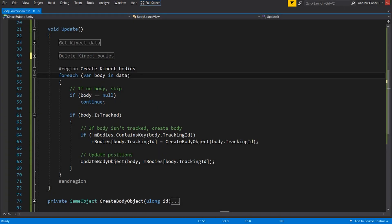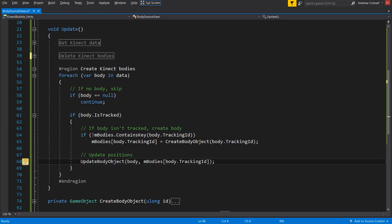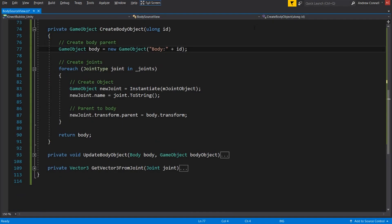Now we're going to go down into the create Kinect bodies region, where the first thing that we have is a for each loop that is going through all of the bodies within the data that we got in the very first region, which is that source Kinect data. And like before, if we don't actually have any body data, we're going to skip over this particular one and go to the next one. And what's happening in this if statement is that if the body's dictionary does not contain the key of the tracking ID, then we need to create a new object for it to represent the body. And then once that body has been created, we are passing it to the update body object function. So let's go ahead and hop down to the create body object function.